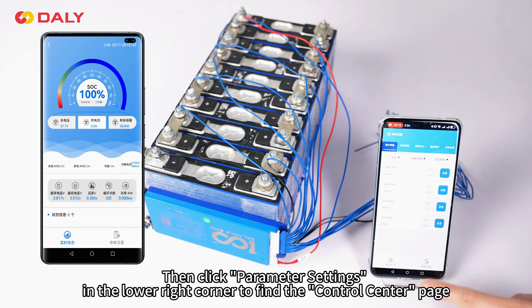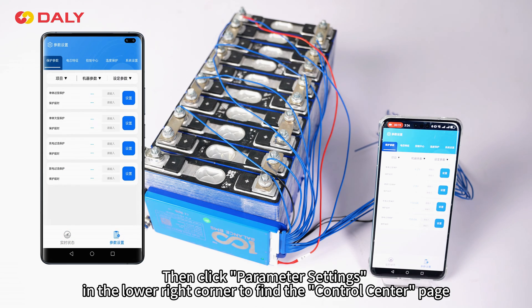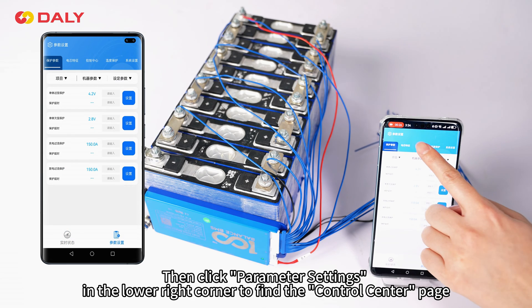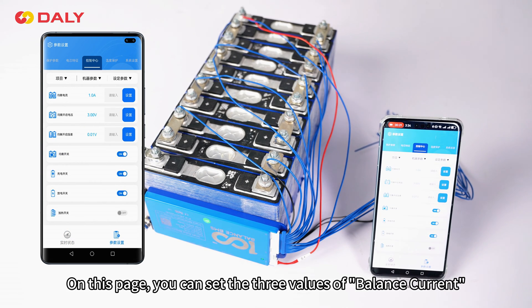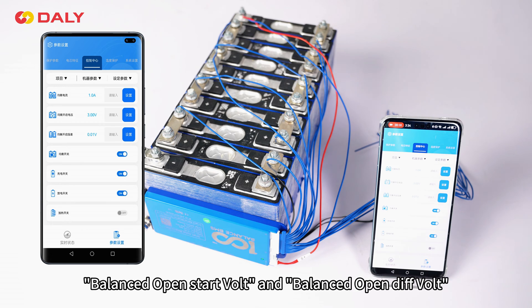Then click parameter settings in the lower right corner to find the control center page. On this page, you can set the three values of balanced current, balanced open start voltage, and balanced open default.